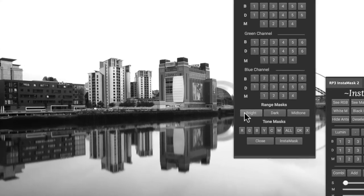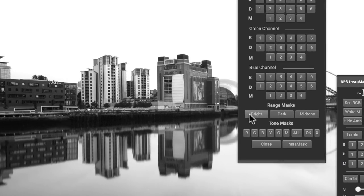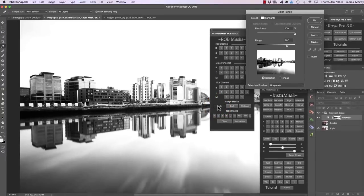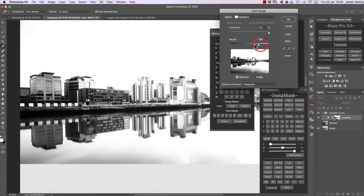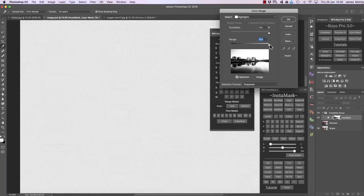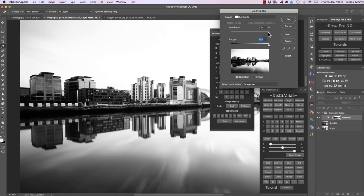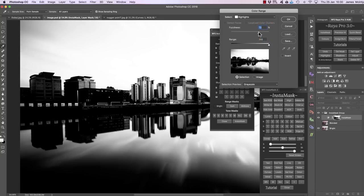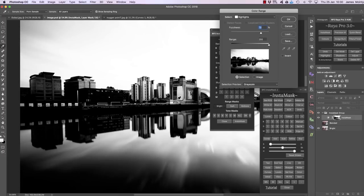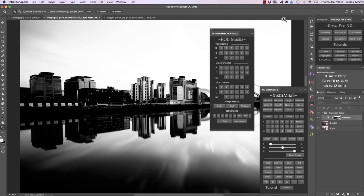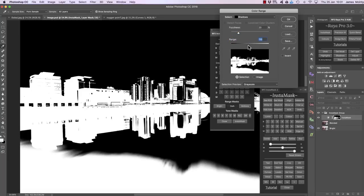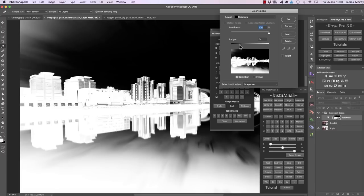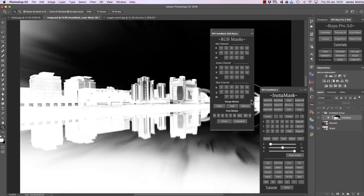Range masks are the same as luminosity masks but with extra options. If we press bright, we create a bright luminosity mask and the color range dialog pops up, this time affecting only highlights. We can change the range of our masks — for example, bring the range to 255 and bring down the fuzziness so we're selecting the sky without much of the foreground. We get some extra options by using range masks. There's also a dark range mask which does the opposite, allowing us to select shadows.